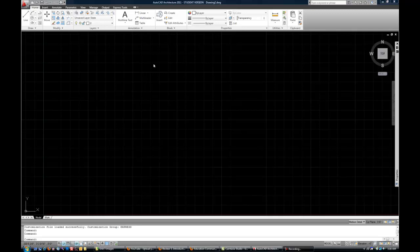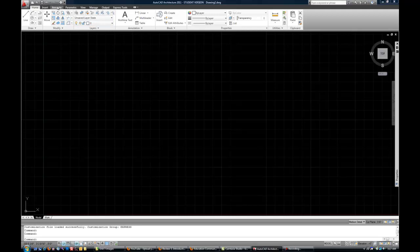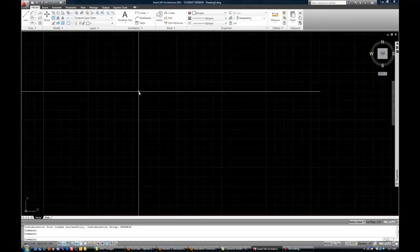Now, at the top of the interface, you have what is known as the ribbon. Autodesk, as the manufacturer of AutoCAD, has kind of followed in the footsteps of Microsoft, where they have their office suite with the ribbon that organizes your tools into groups, and then puts them on various tabs at the top. You can see I have Home, Insert, Annotate, etc. as various tabs within AutoCAD's interface.